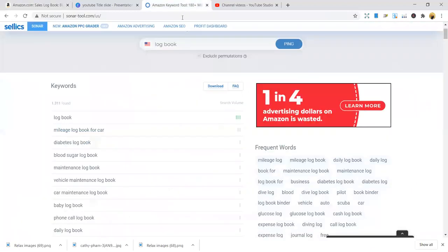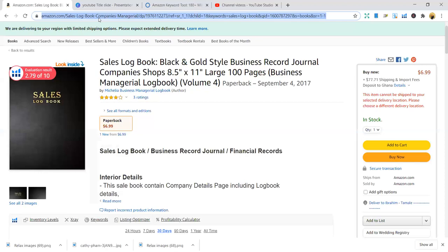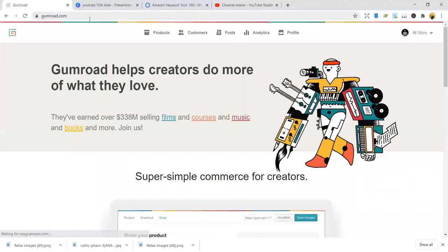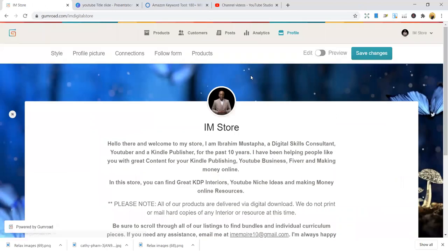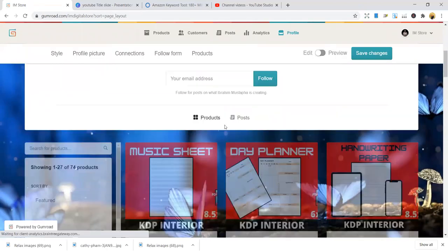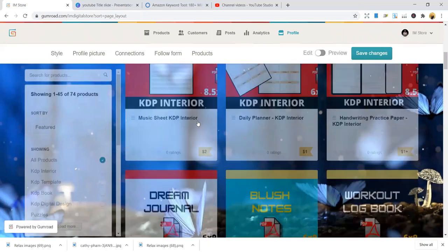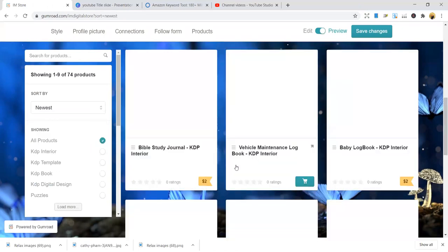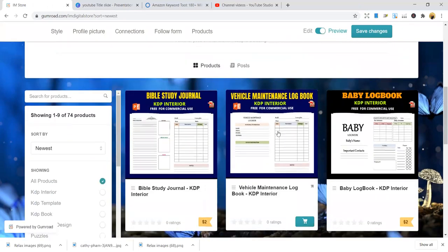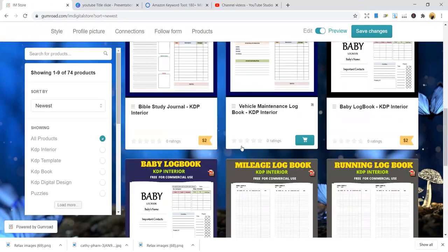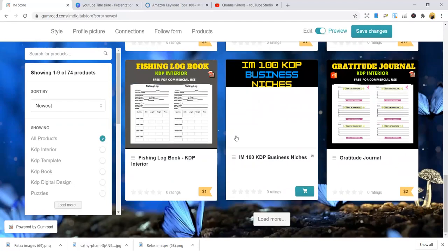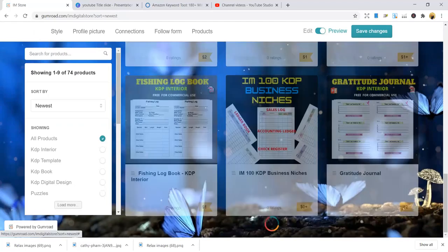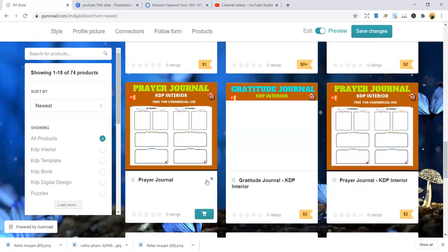For interiors, go to my shop on Gumroad. When you go to Gumroad, you're able to see my shop, which is the IM shop. You can buy all your interiors here. We have free interiors for you. We have interiors that will help you publish new interiors. You can just buy them - they are free for commercial use. That's $2, $1. You can get an interior. Even if you don't have money, still come - you get a free interior here. This one is free with niches.